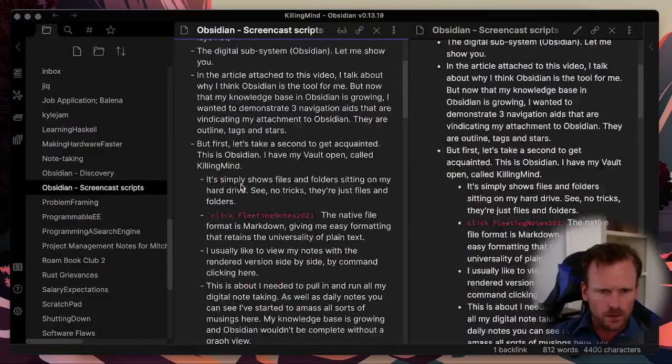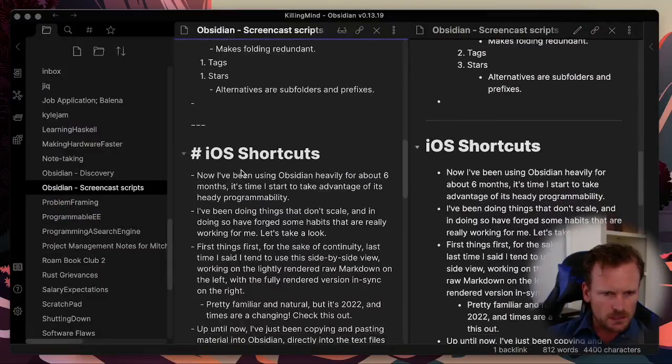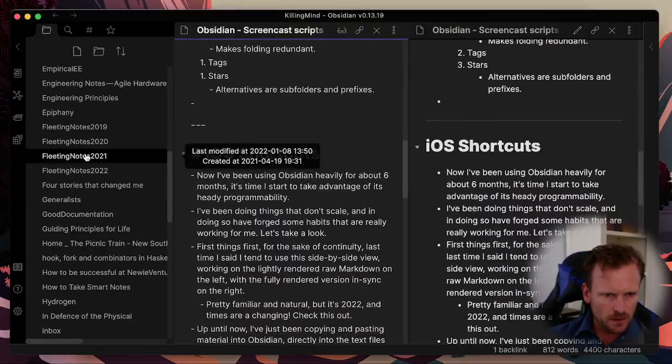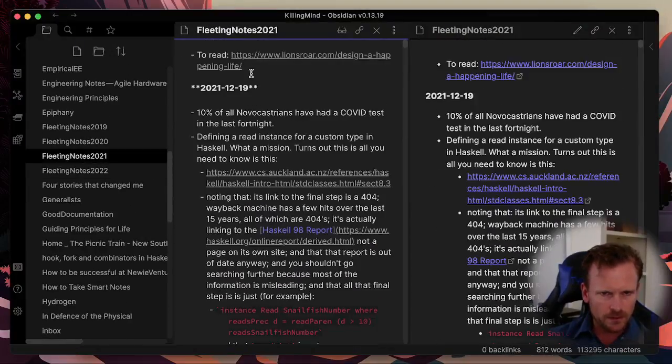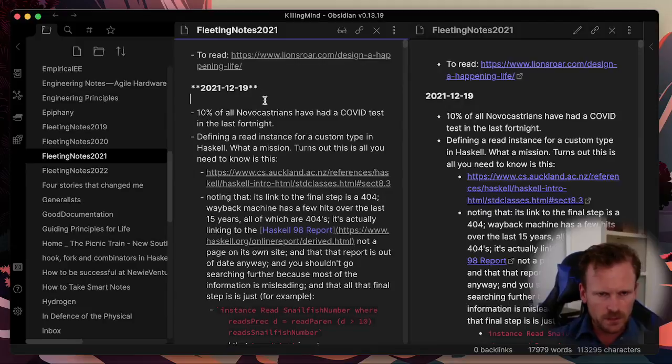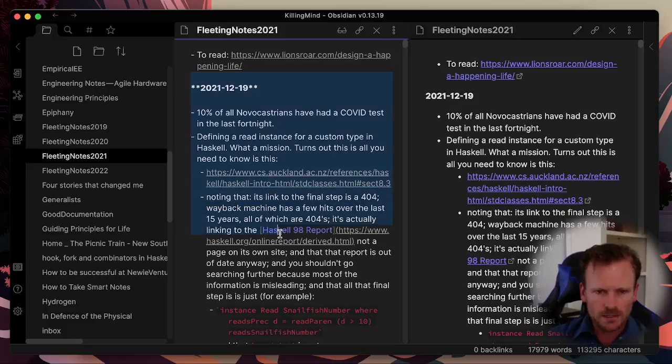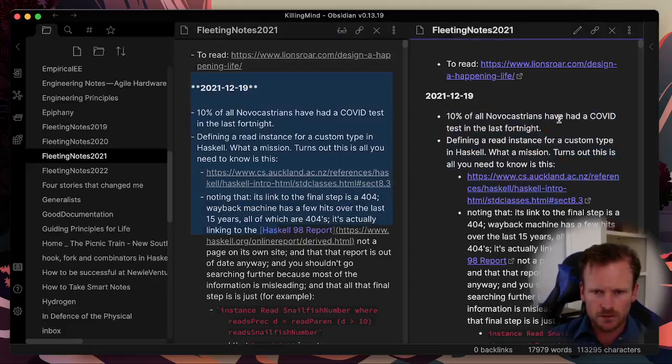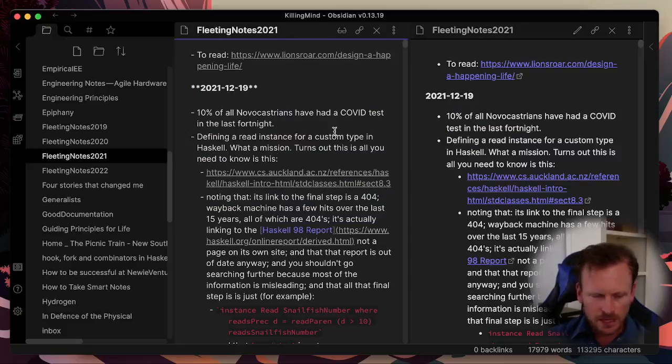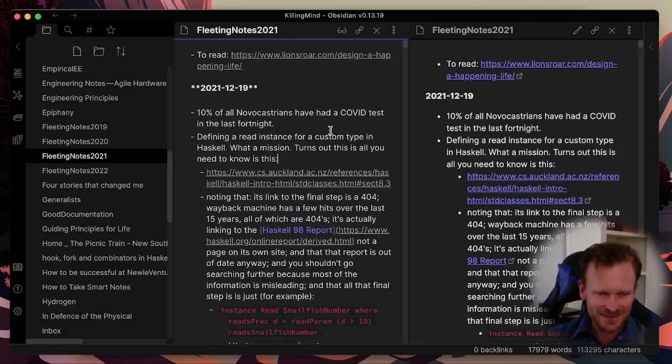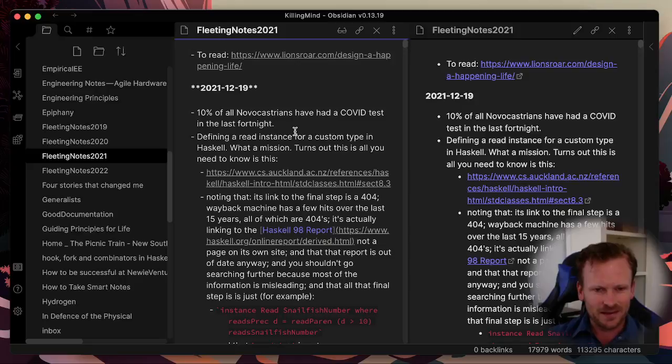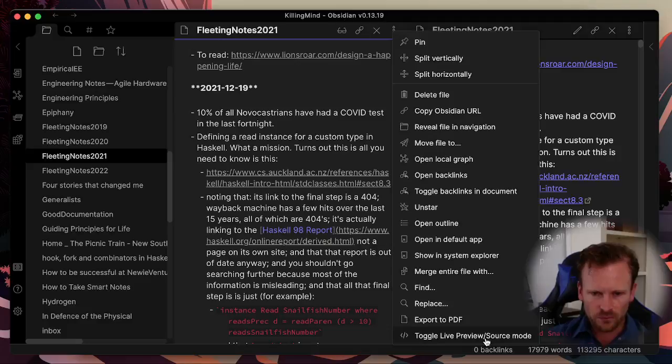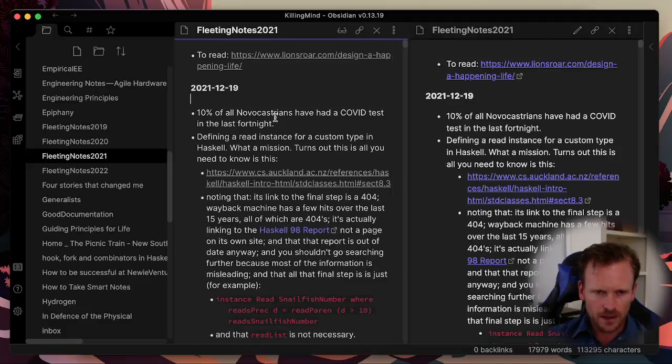When we were just chatting about Obsidian last year, I pointed out that I usually work inside these markdown files, but I put the raw markdown on the left and the rendered version on the right. But just for continuity, that was last year's method. This year's method, only a few weeks later, is courtesy of a great new feature that Obsidian have introduced. And you can find it here in this menu down the bottom. It's called Live Preview.